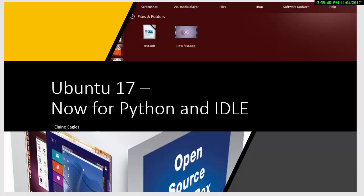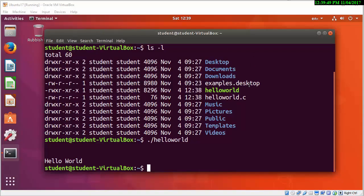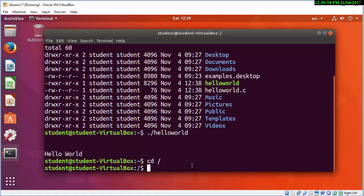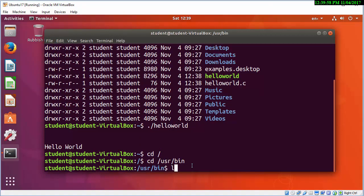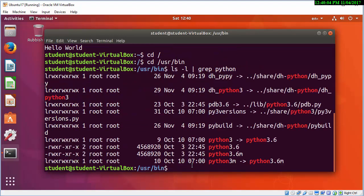So we can look at Python — a similar process there. I'm going to type in shortly a small hello world Python program, but first let's look at where the files are so you can see what files you have for Python already installed. You'll see there's a number of files there. Python 3 is the latest, and you'll see some of those are symbolic links. If you're not sure about this, go to my Linux files and directories video.